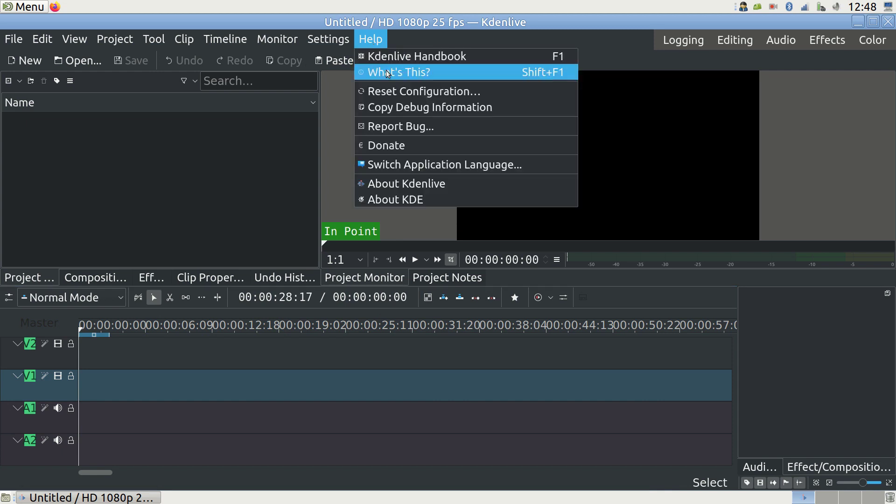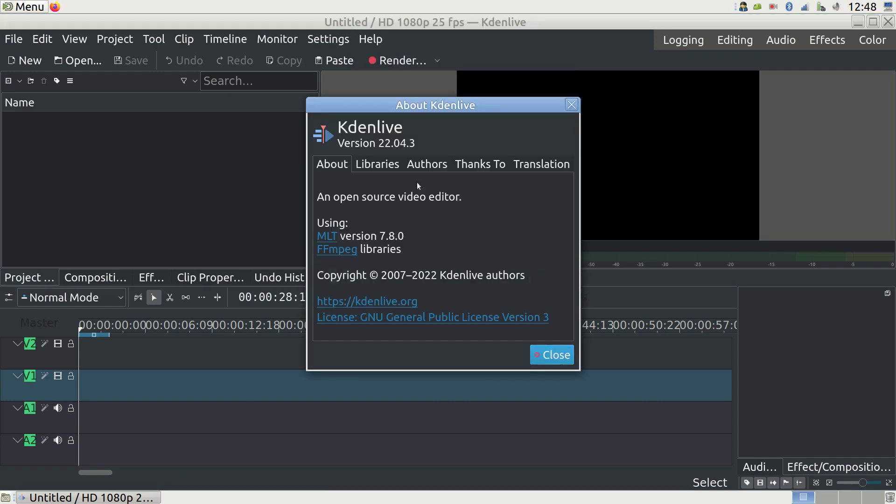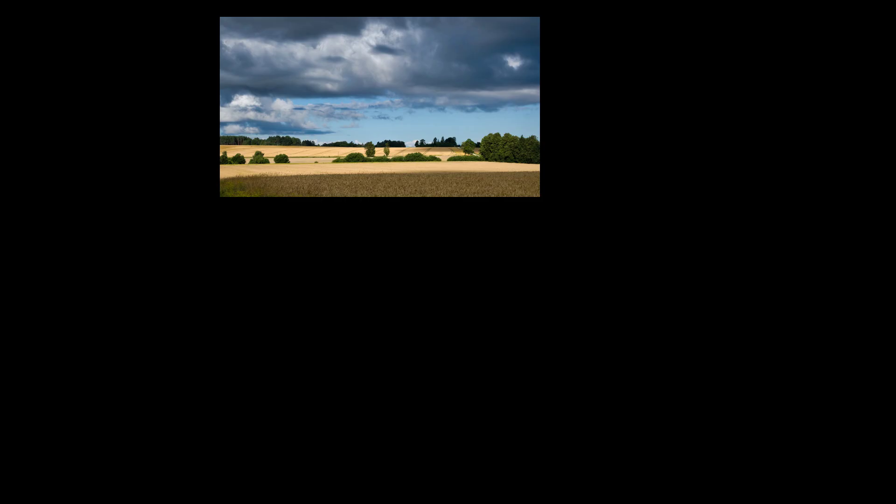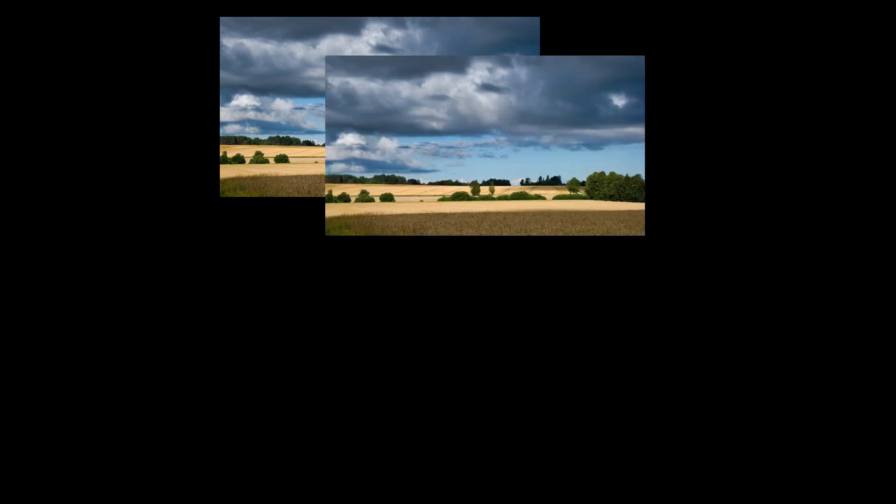I'm now building on it and showing you how to make timelapse videos and slideshows in Kdenlive. There's not much difference between timelapse and slideshows when it comes to the steps you need to take.